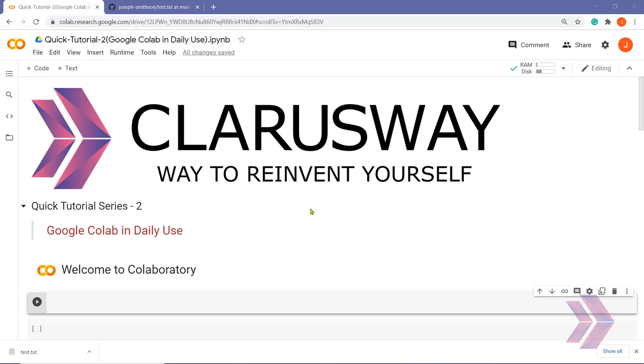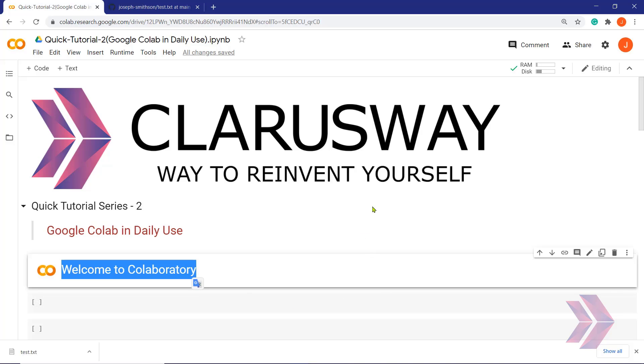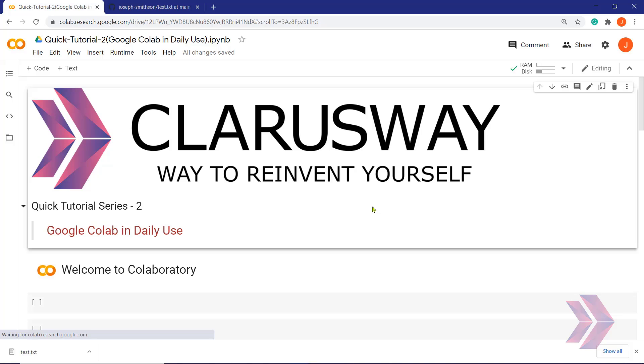Before diving into the topics, let me have a short introduction of Google Colab. What is Google Colab? Google Colab is an executable document within an environment that lets you write, run, and share codes within Google Drive.